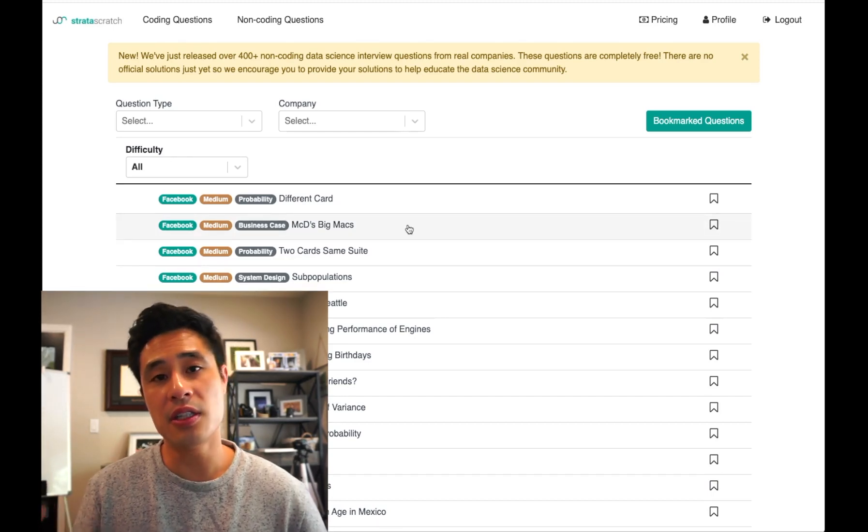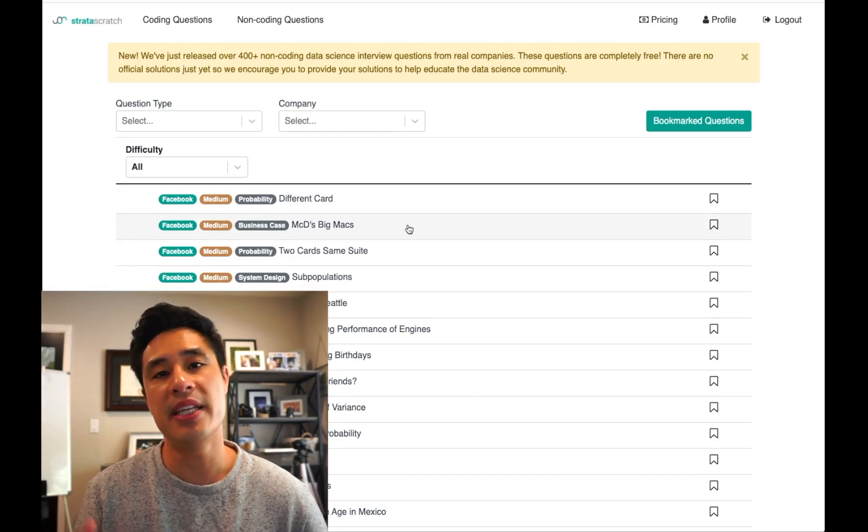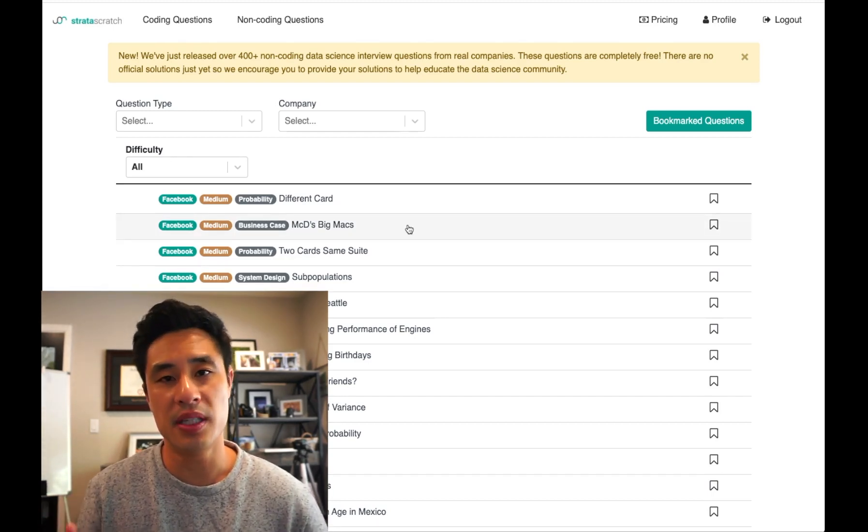If you're interested in learning more, there's more information in the description of this video. So there you have it — five online platforms to help you prepare for your data science interview. I hope this is helpful. If you like this type of content, please subscribe to my channel. Thanks.